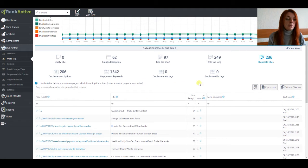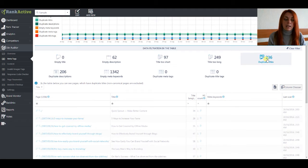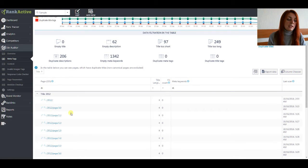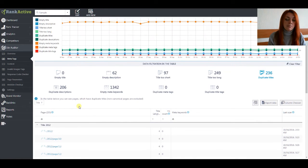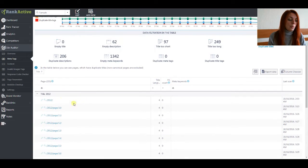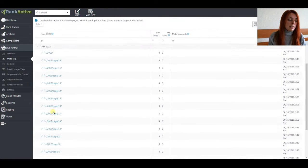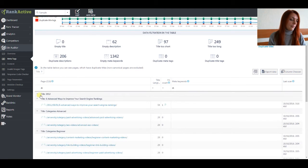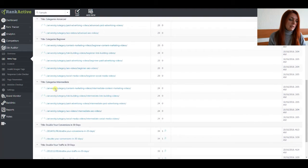For example, let's choose duplicate titles. Duplicate titles will show you the list of pages that have the same title. So we can see that this list of pages all share the same title. We can check other ones as well.